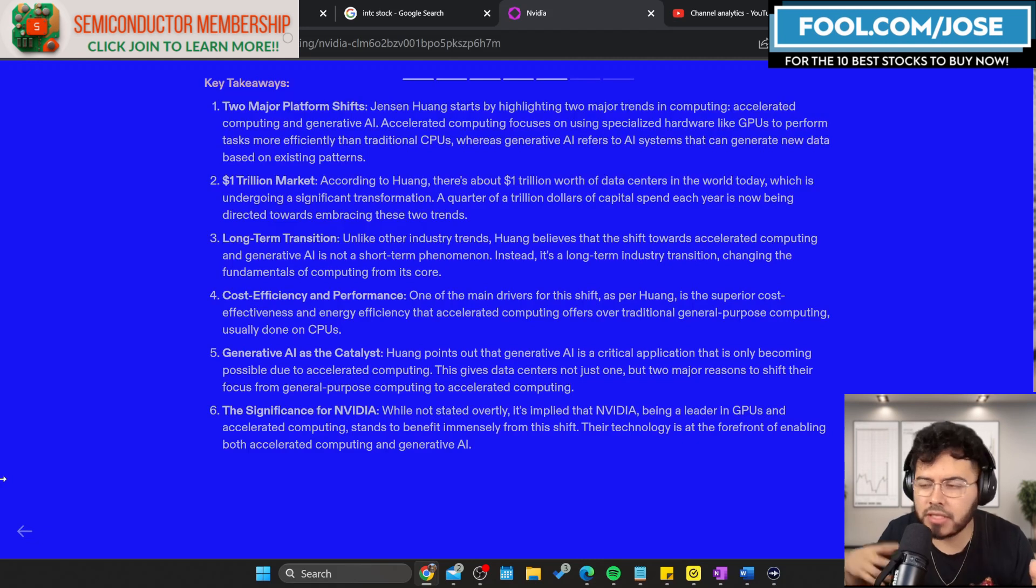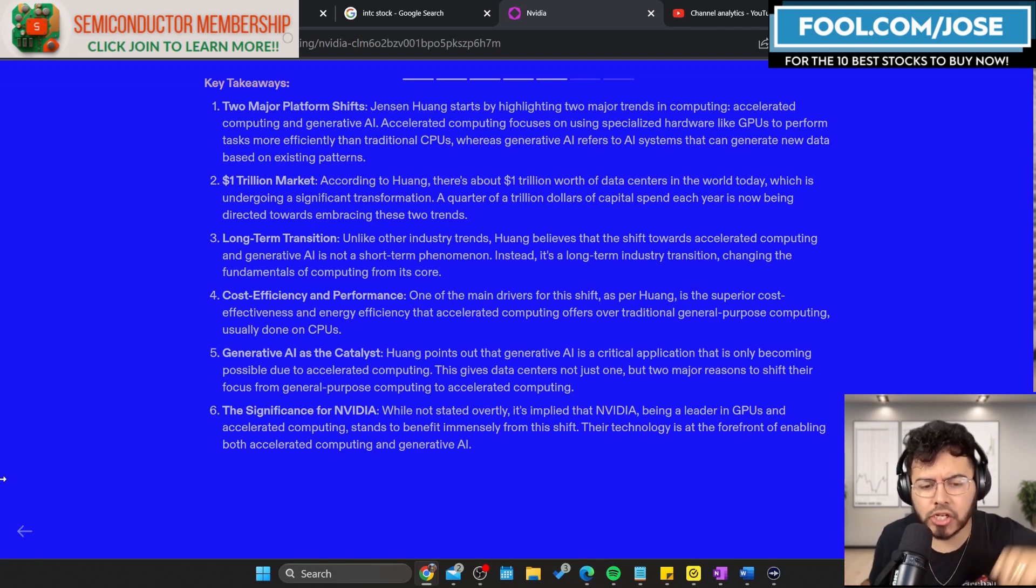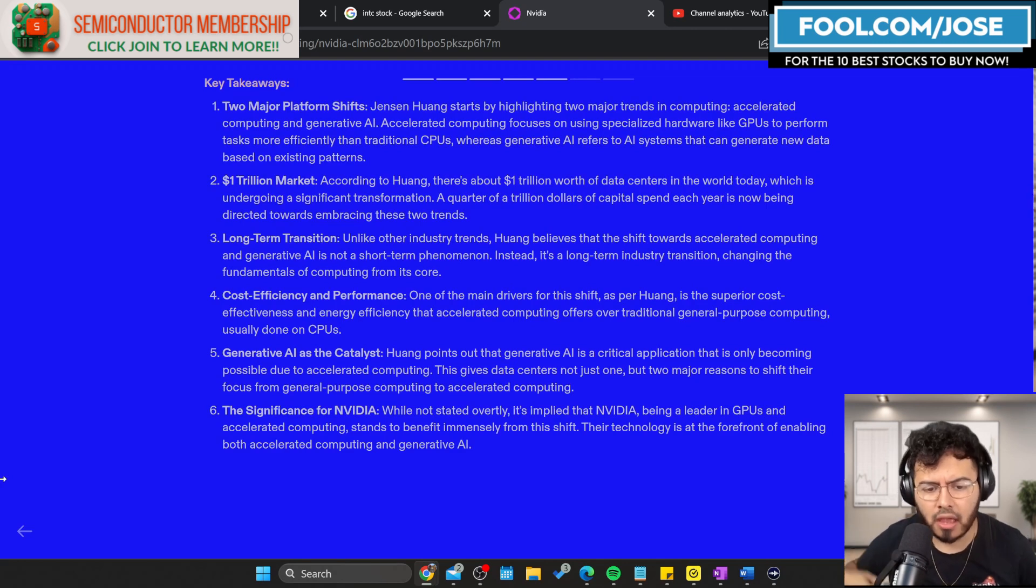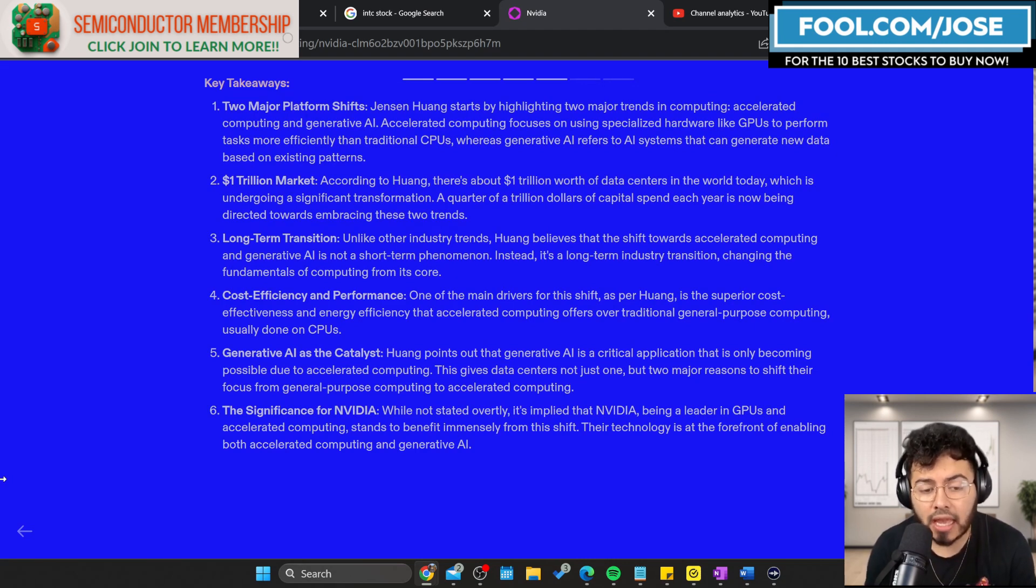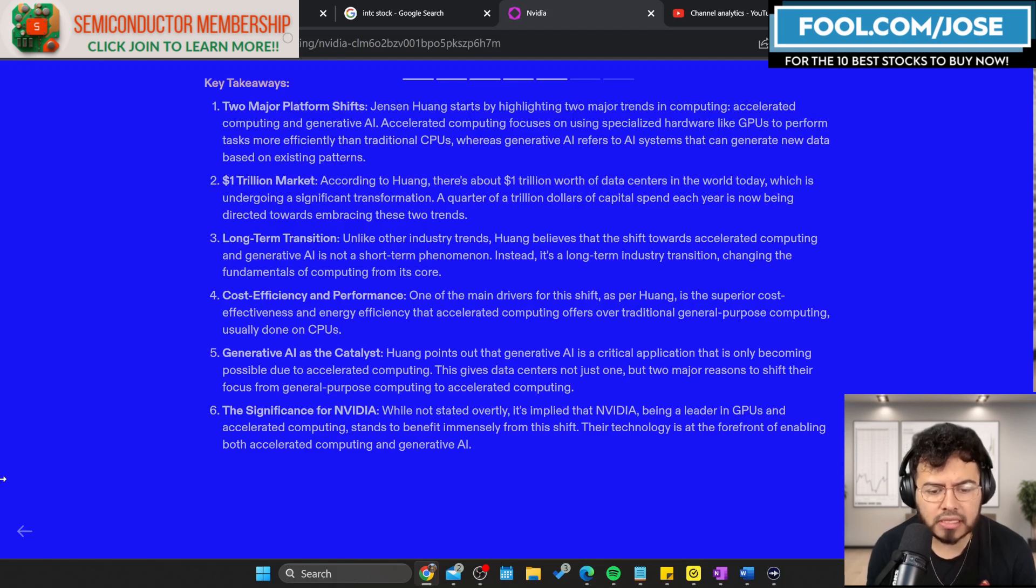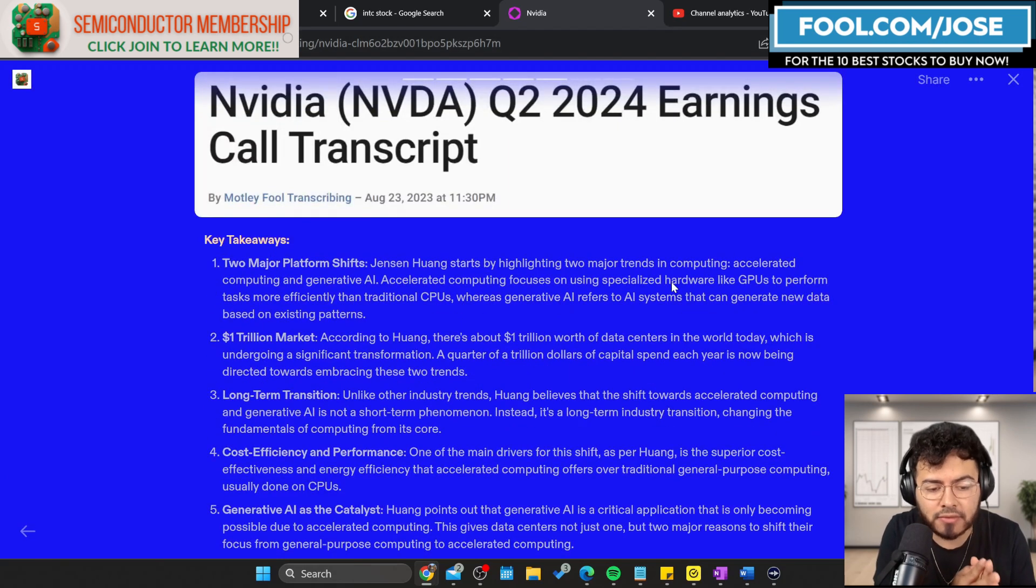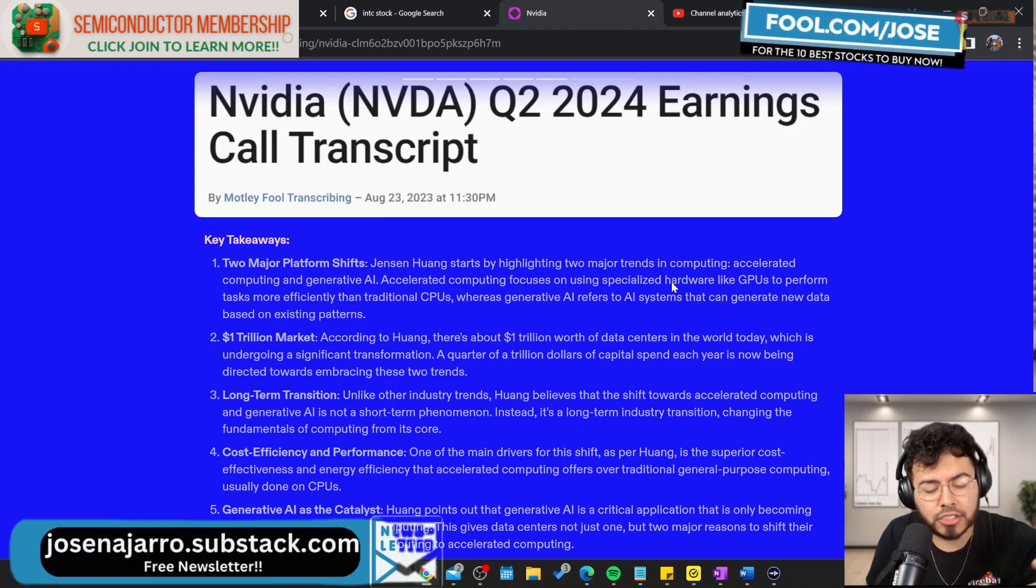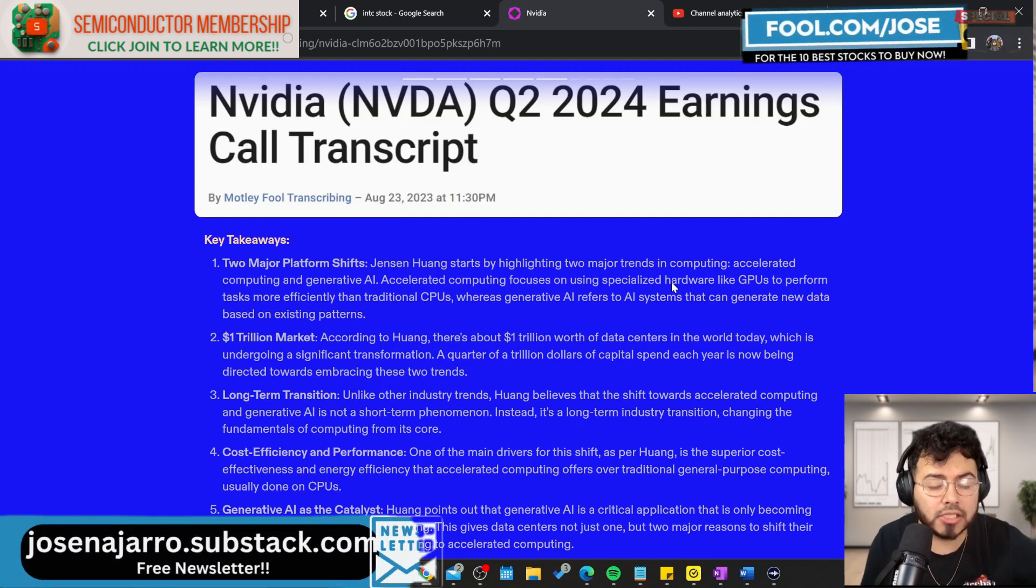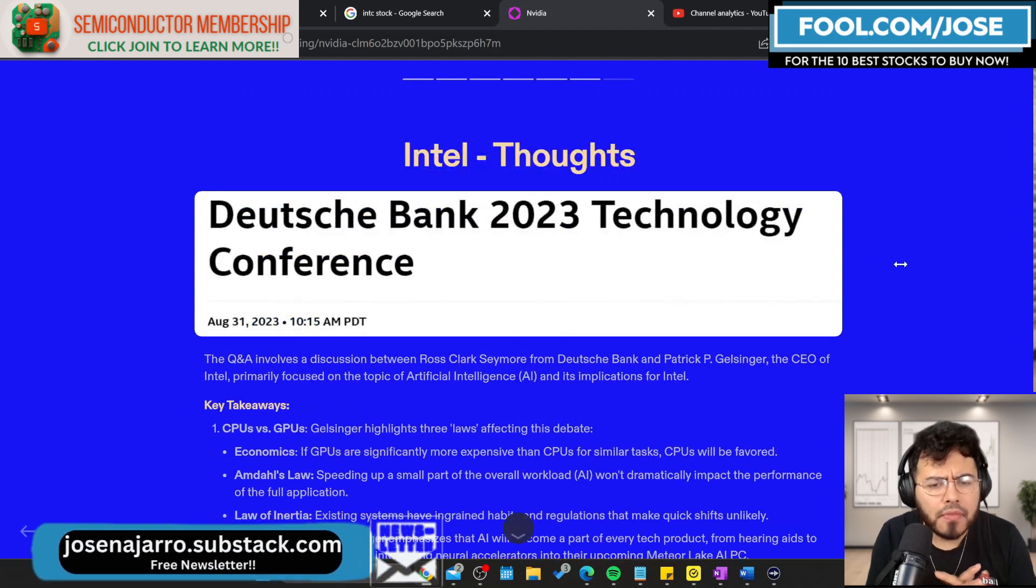Jensen mentions long-term transitions and other industry trends. He believes the shift towards accelerated computing and generative AI is not a short-term phenomenon, instead it's a long-term industry transition. If we're going to look at AMD, Intel, and NVIDIA, everybody has their own thoughts. Jensen is very bullish and believes this is a long-term industry transition. They mention accelerated computing offers superior cost-effectiveness, better performance, and energy efficiency over traditional general-purpose computing. The two big things I want to take from NVIDIA are the major platform shift between accelerated computing and generative AI, and that trillion-dollar market of unaccelerated computing that needs to be accelerated.